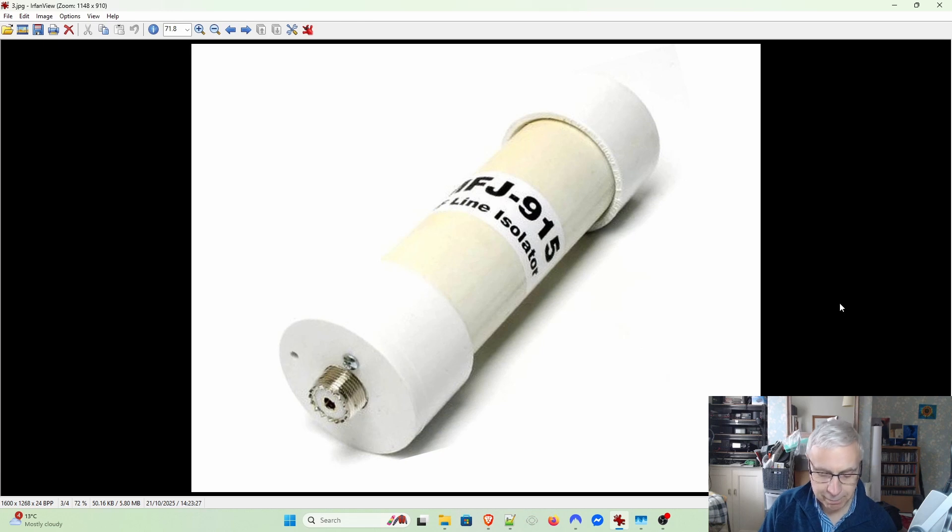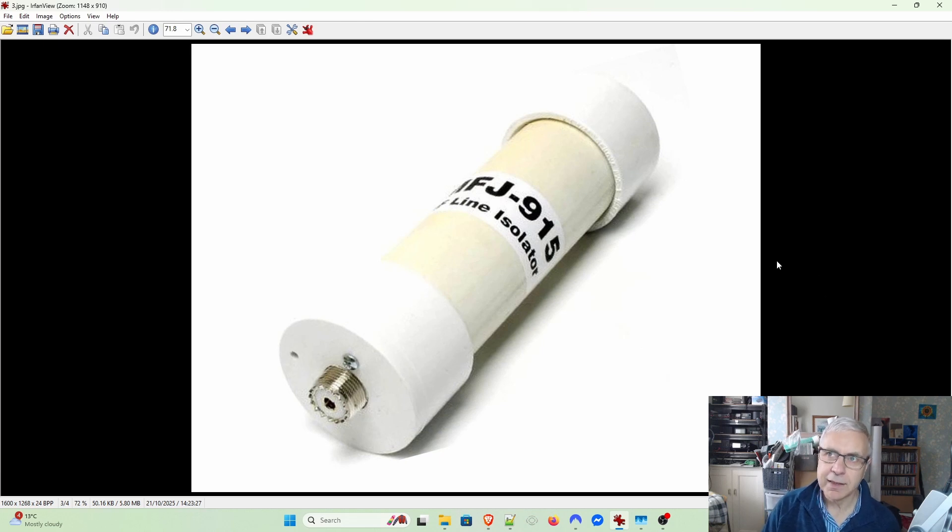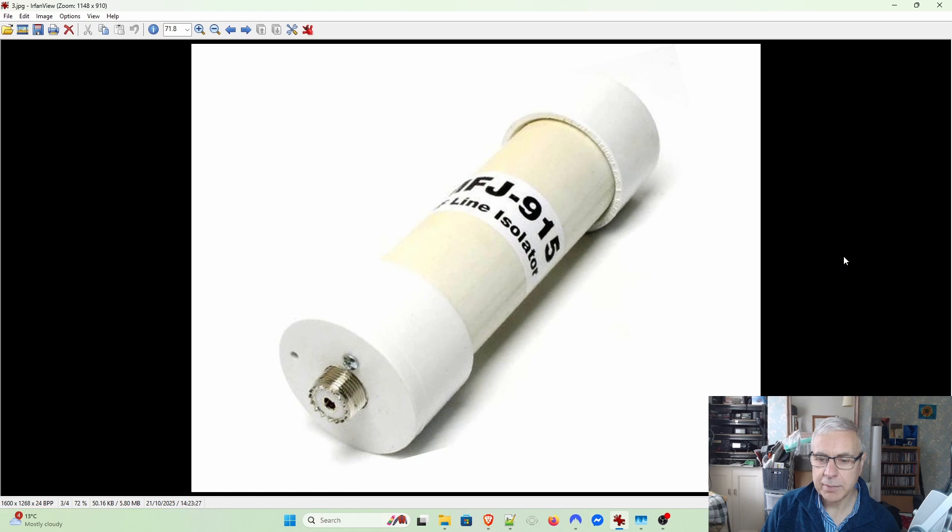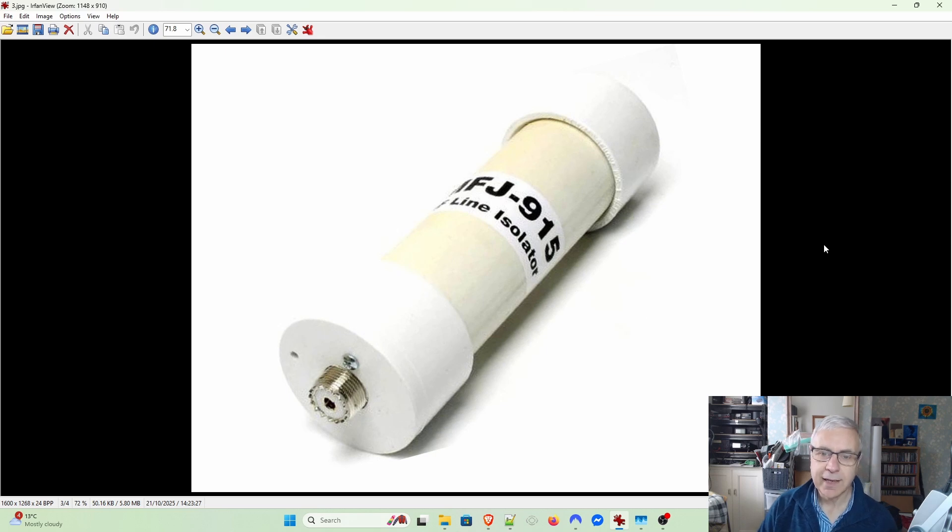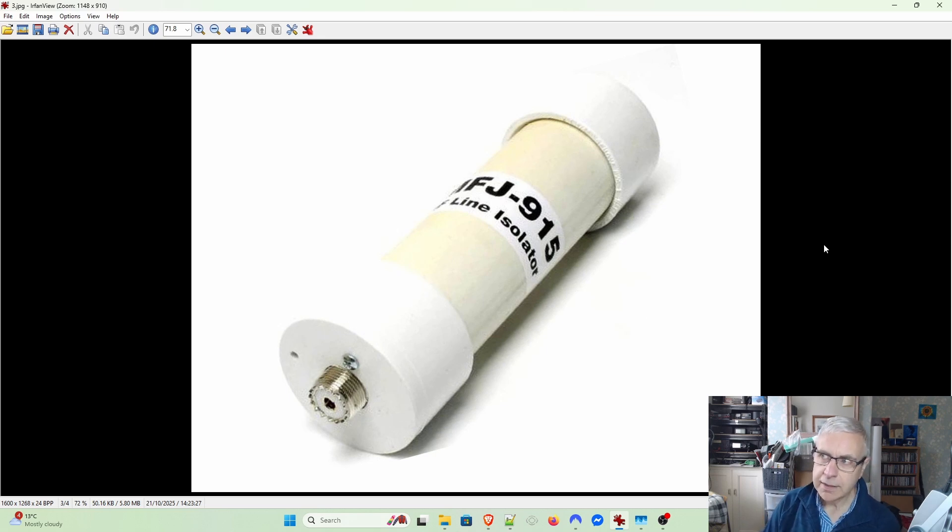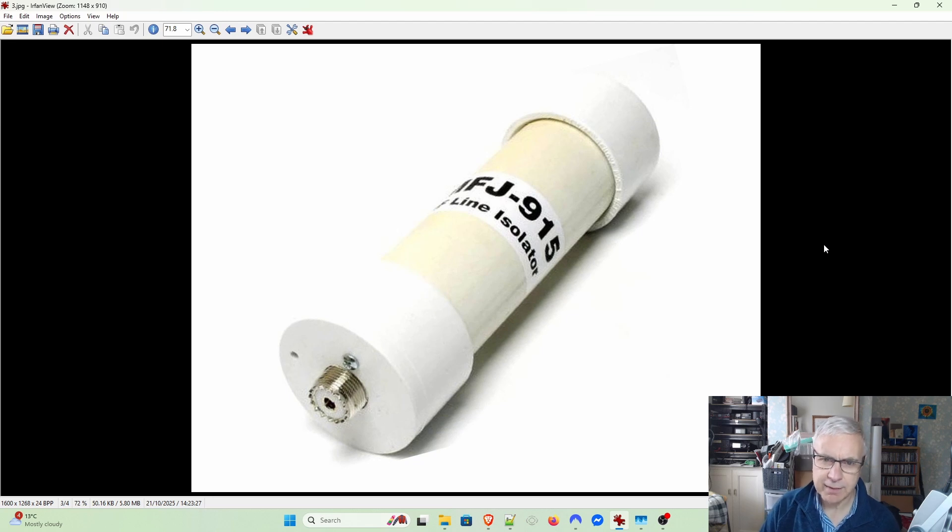I started looking for ferrite beads that would be a tight fit on RG58. I had to buy a pack of 20 from an industrial supplier in Birmingham. I can't remember the name, but it was about £15 including postage. When they arrived, I thought, do I need to put this in a tube, or can I just leave the coax on its own?